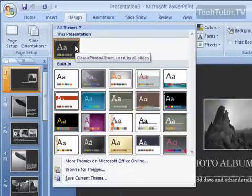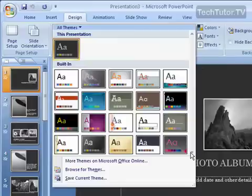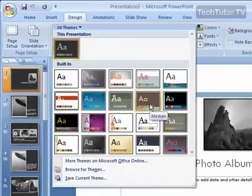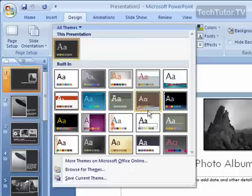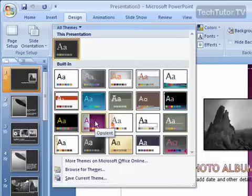It shows what I'm using in this presentation and then all the other built-in themes. So I'm going to choose another built-in one, and as you can see, as I hover my mouse over, I'm going to get a preview in my window of what it's going to look like.